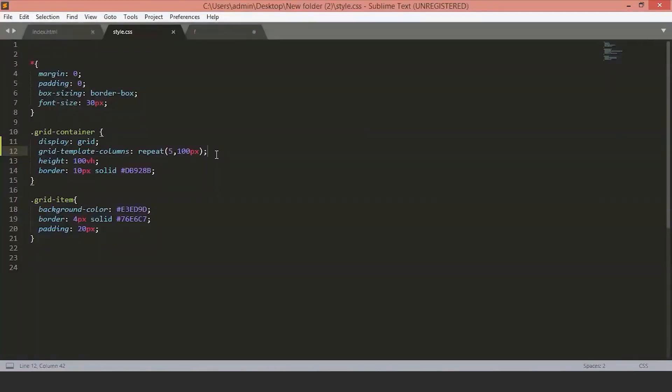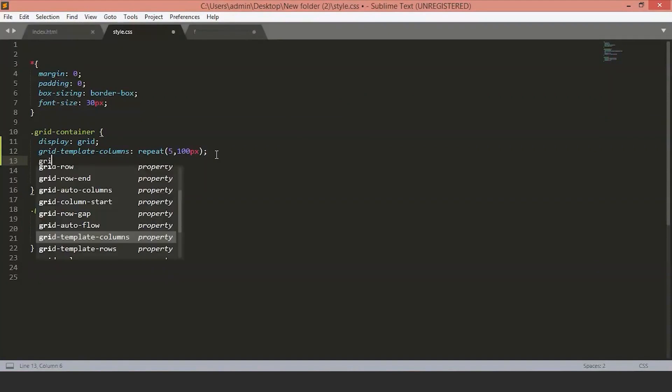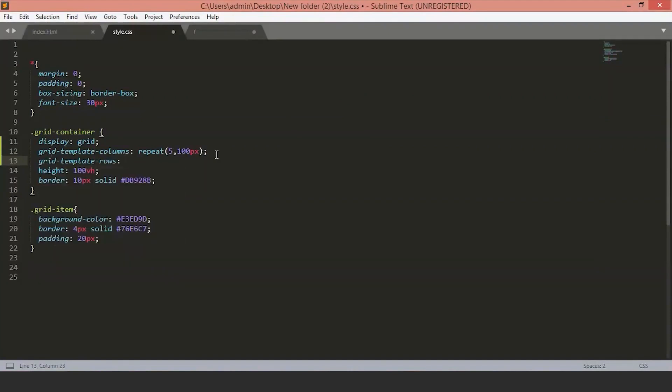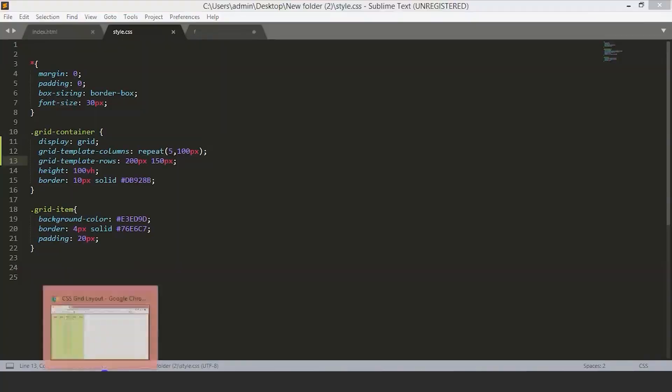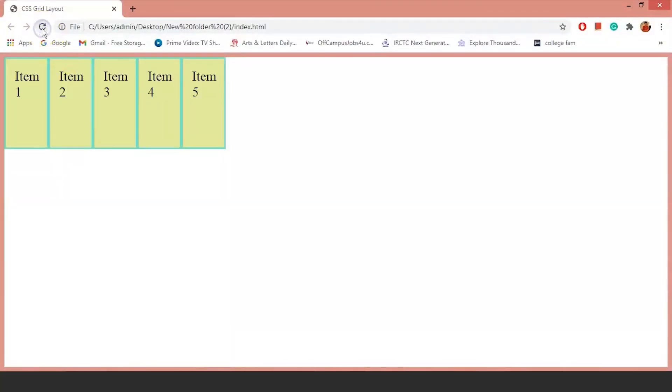We can do the same thing for rows. Just set the grid-template-rows and define the size you want. Now, you can see we have the symmetric size all around our container.